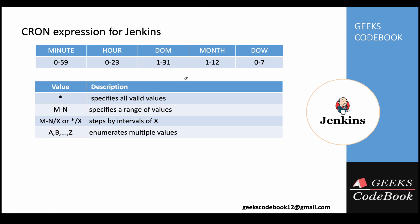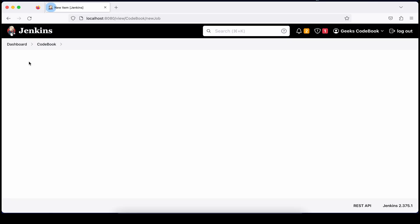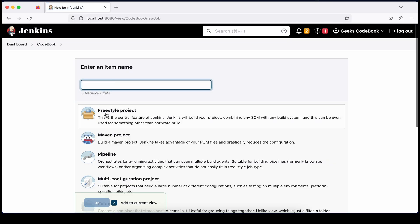Now let's have a demo. I'll continue with the slides afterward to explain more cases, but first let's create a job and see how it executes and how we define a cron expression for it. I'll create a very simple freestyle project — I'll call it 'scheduled job'.